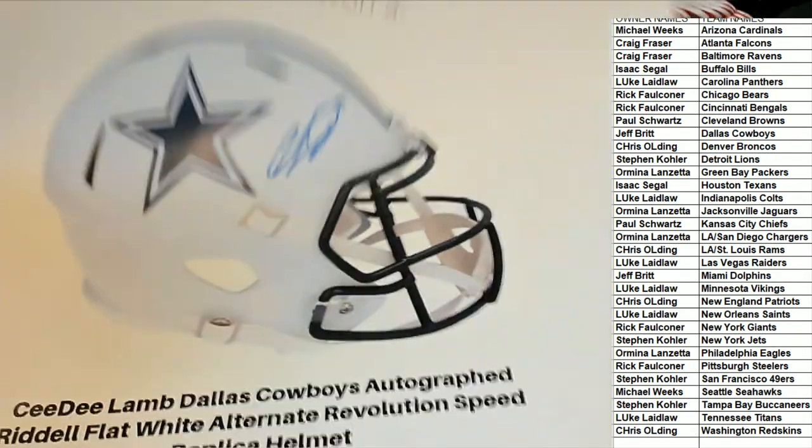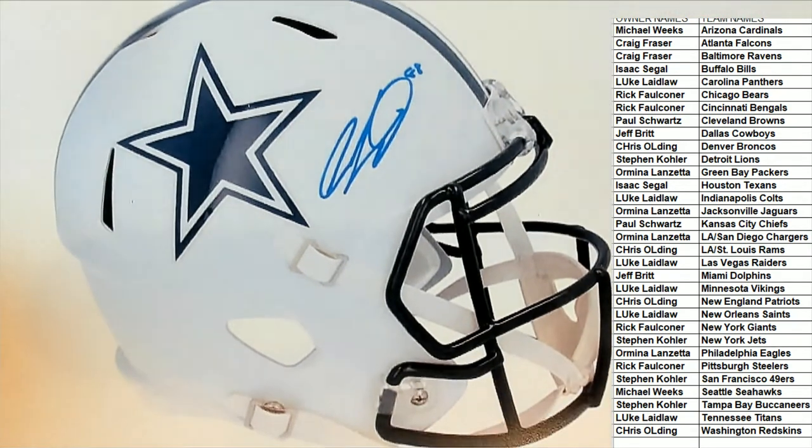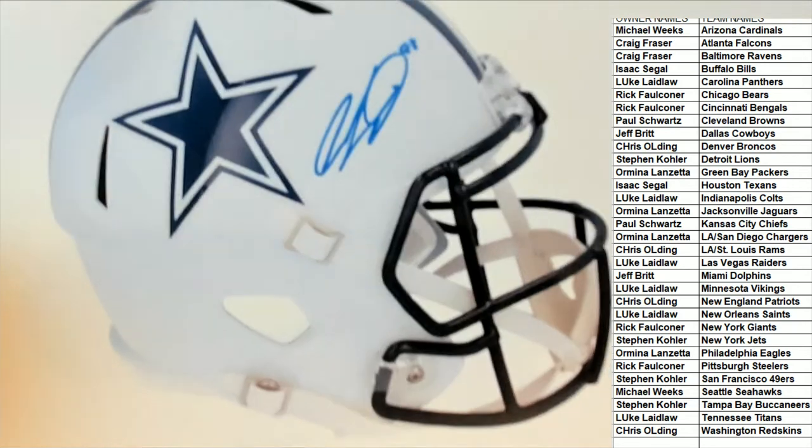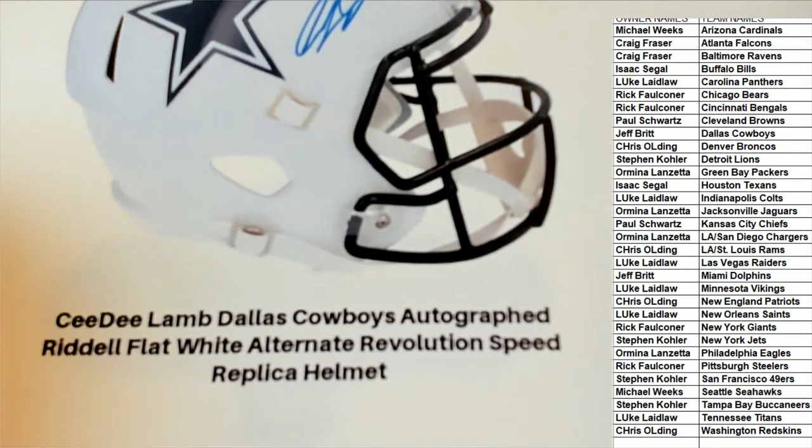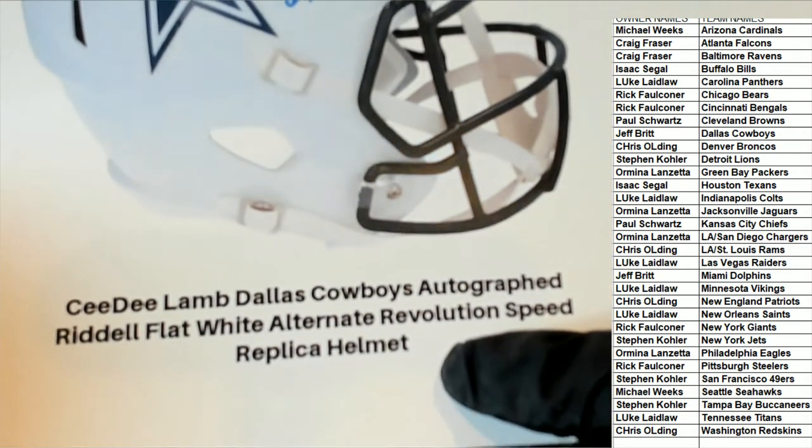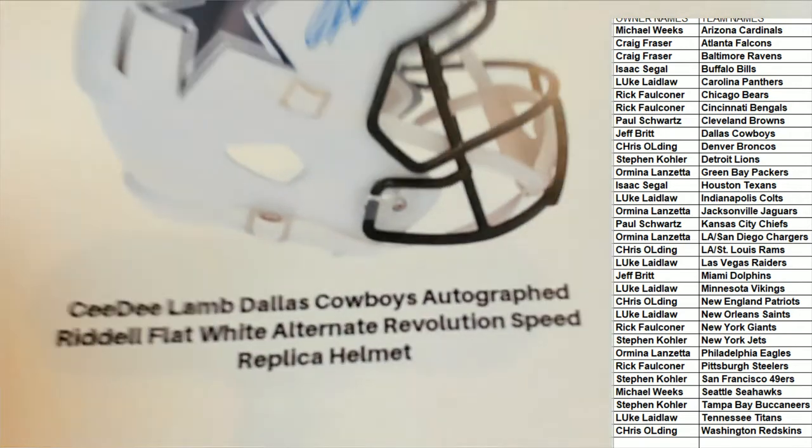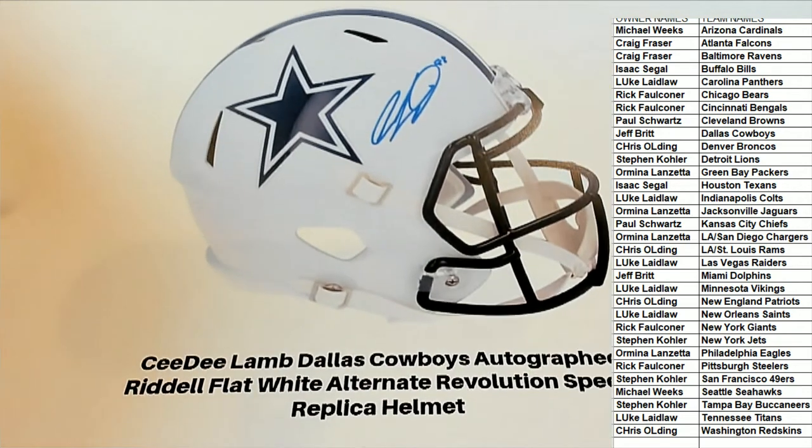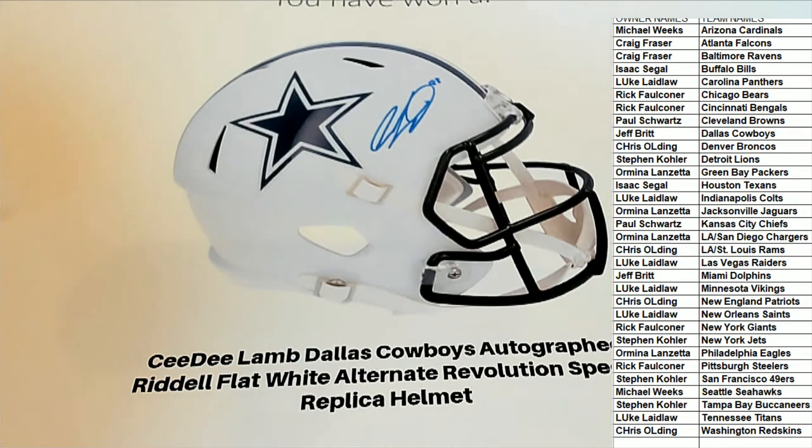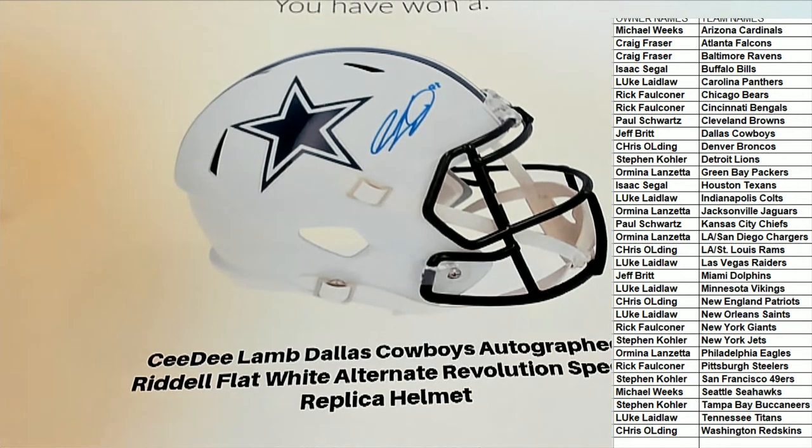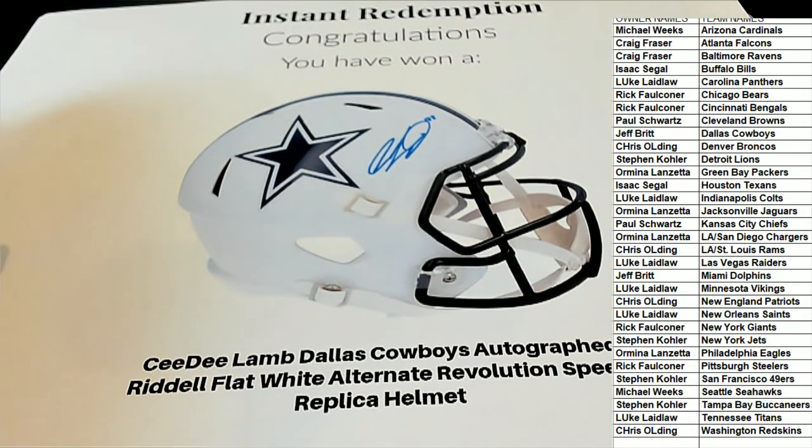This one kind of looks more white than silver. Yeah, okay - white alternate Revolution Speed helmet. Nice man, that's really cool for the Dallas Cowboys owner Jeff B. Congratulations!